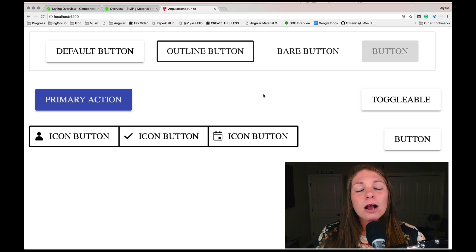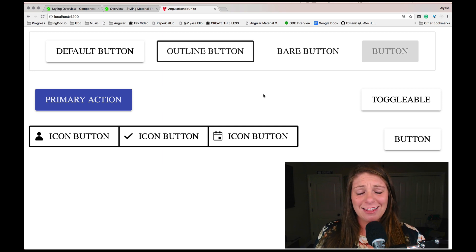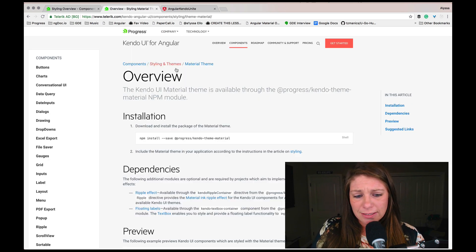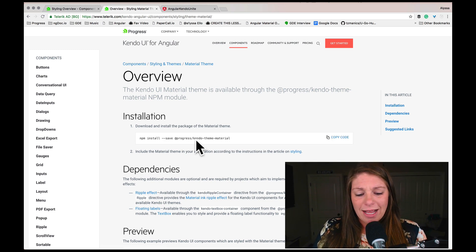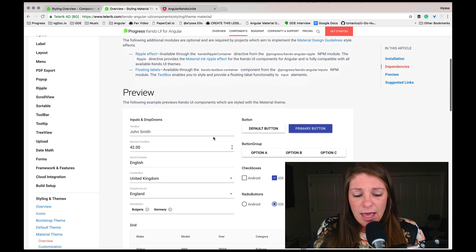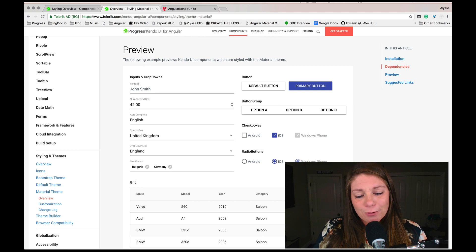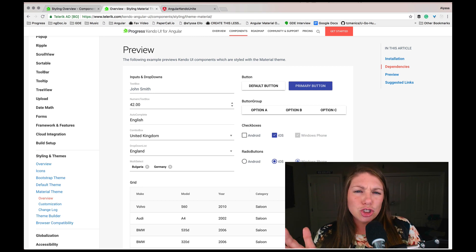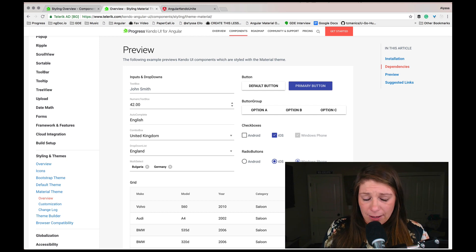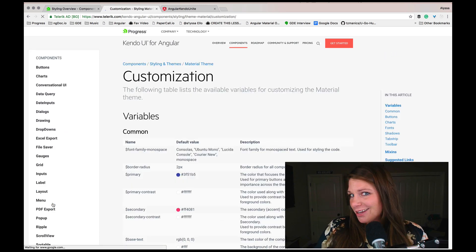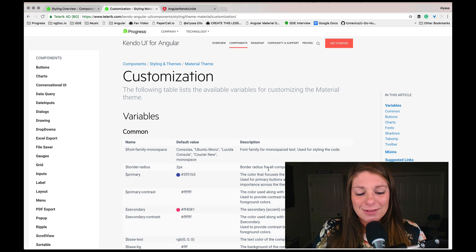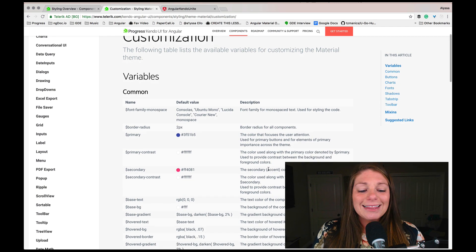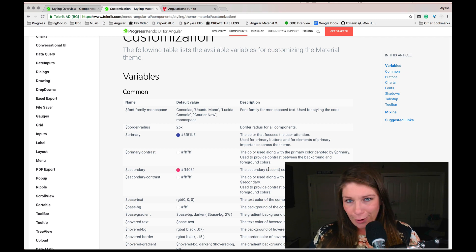So yeah, we are in with our material theme looking good. But I would like to talk about next is actually customizing the theme. So if you head on over to our docs, underneath where we talk about actually installing the Kendo material theme, you can see this preview, which shows all of the inputs and charts and buttons and what those look like in material. But over here on the left, we also have a customization page.